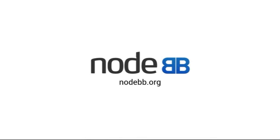This concludes our demo. To find out more, please visit NodeBB.org or send an email to sales at NodeBB.org.